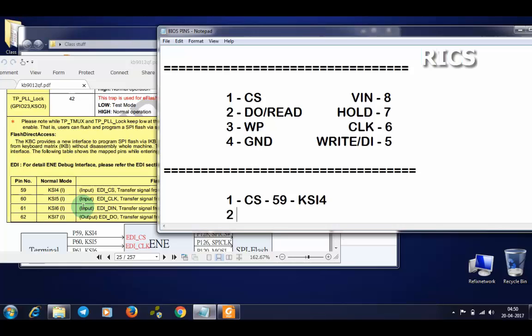Next, our pin number two is data out. It will be pin number 62 of the IO, and it is KSI7.